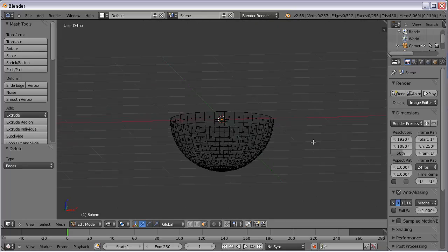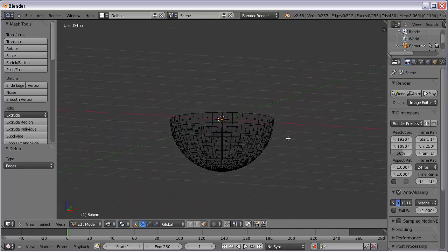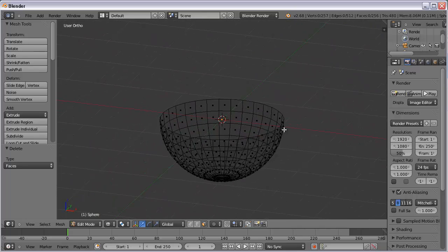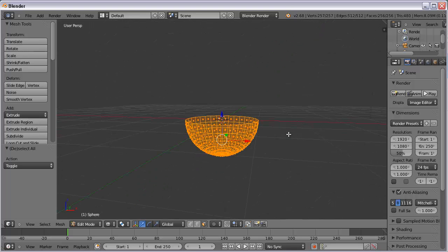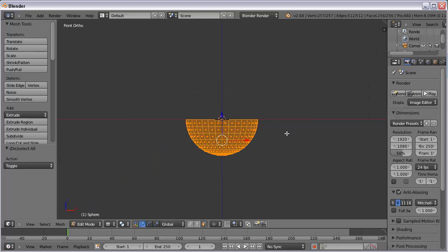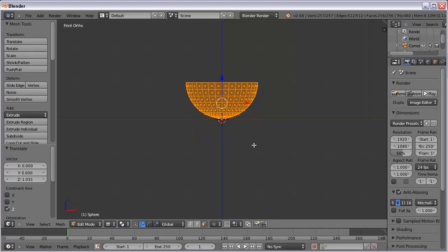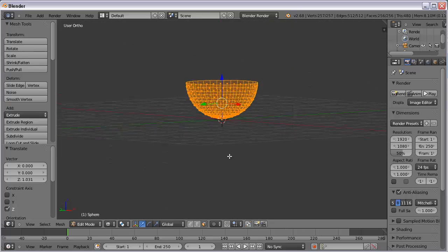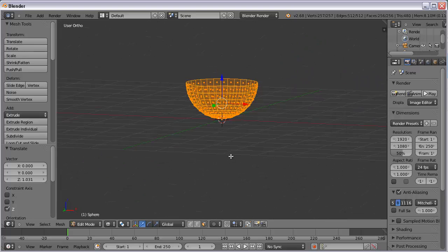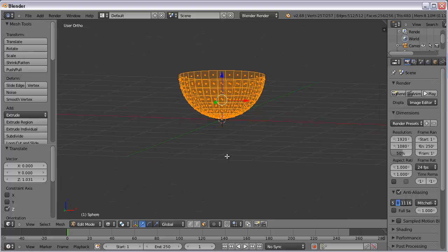Now we've got half of the sphere and it's open, so it looks kind of like a bowl. If I hit A, I like to bring mine up above the grid. Go back to my view, get the translate tool, and click and drag it right above the grid. It kind of acts as a plane — like a table — even though it's just a reference. That grid is just a reference, but I like to have the bowl above it.